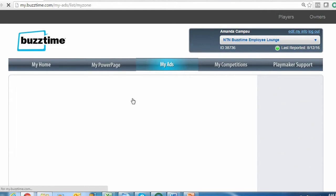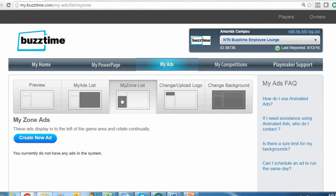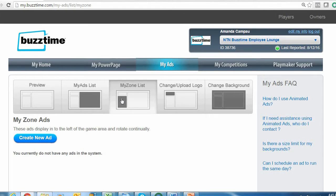To the right you have the My Zone List tab, which highlights that side left-hand portion of your BuzzTime TV. In this area you have unlimited ads that will run 24/7. So basically the My Zone List is completely dedicated to advertisements and they'll just constantly be running throughout the day.